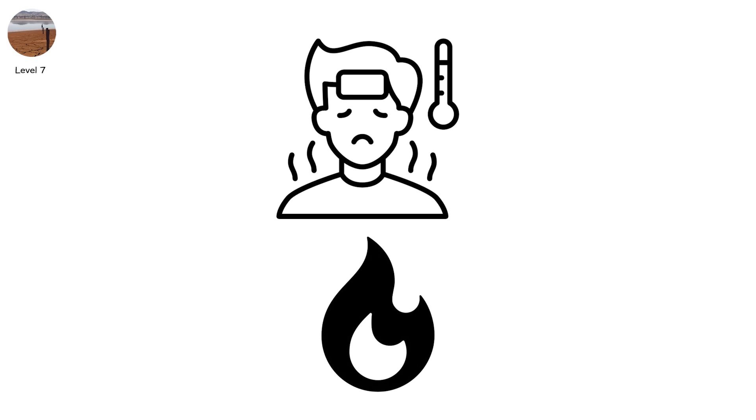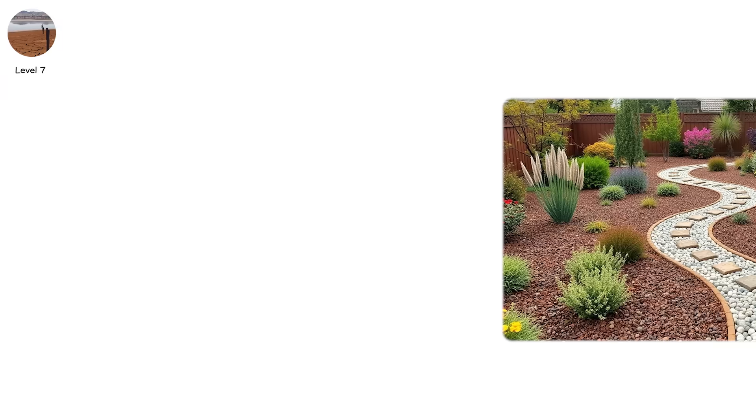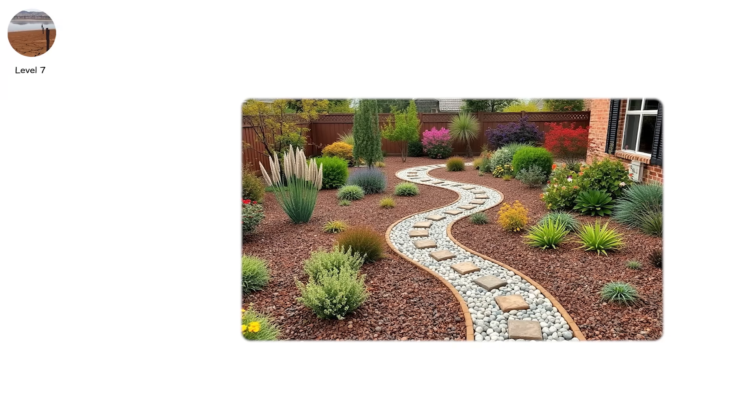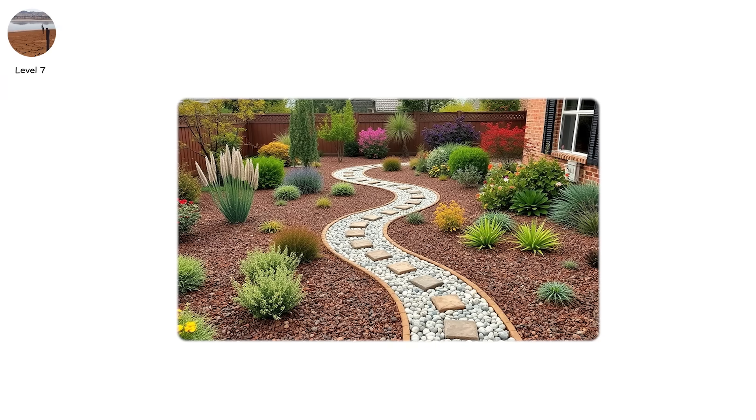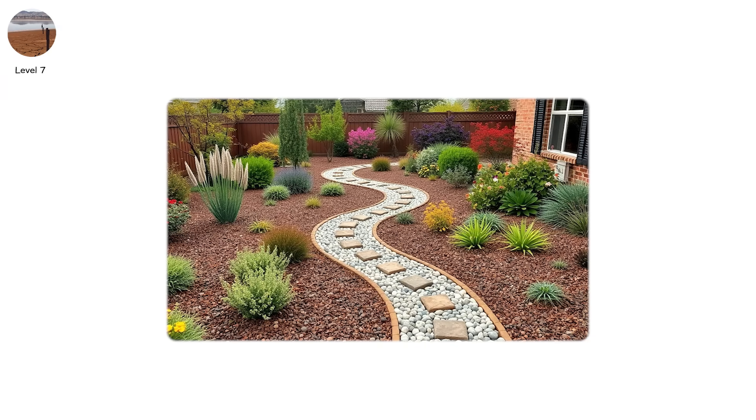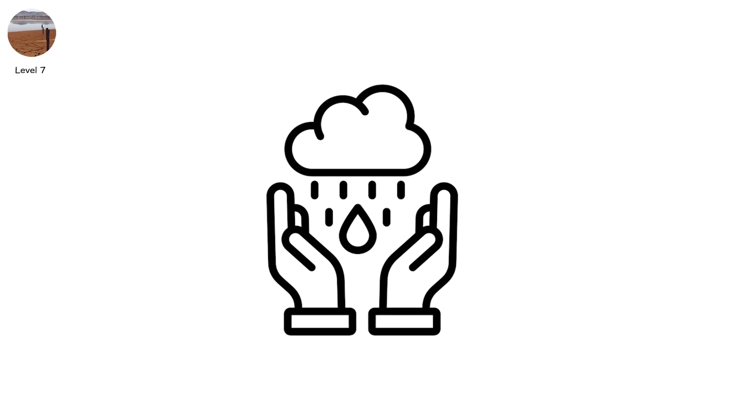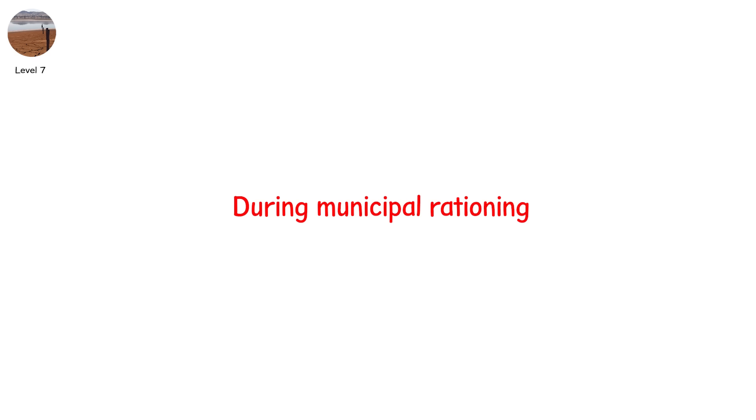At level 7, prioritize drought-resistant landscaping, xeriscaping, and harvest rainwater from gutters. These become critical water buffers during municipal rationing.